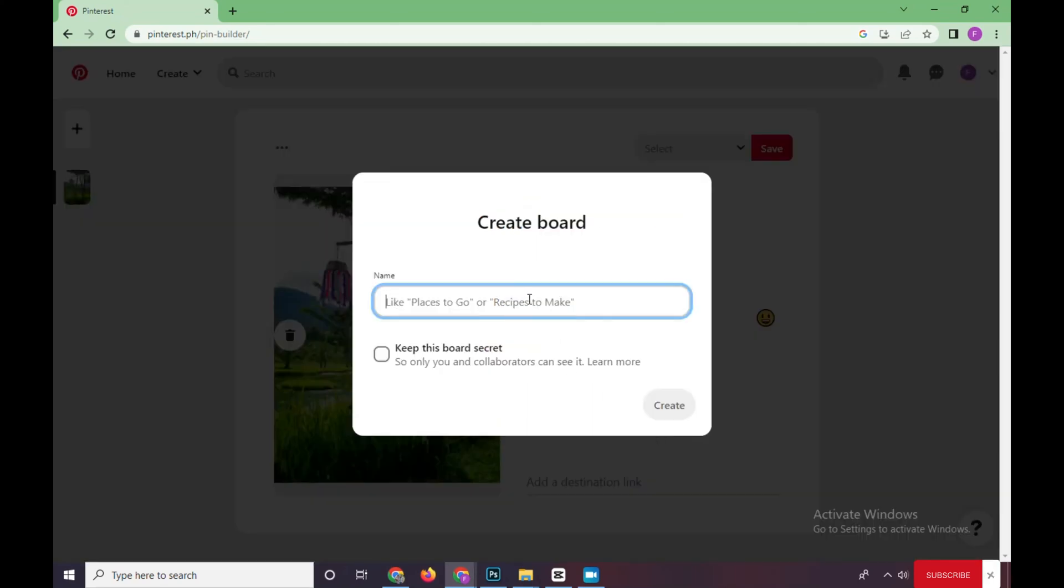What it does is it creates a board for you, or an album where the photo is added on your account. For example, Nature, because it fits with the picture I uploaded.